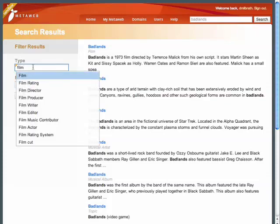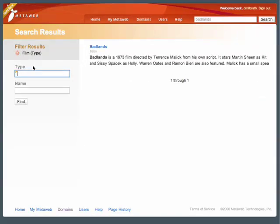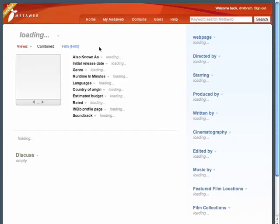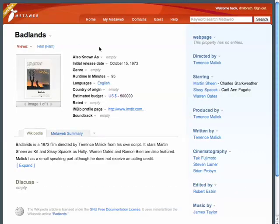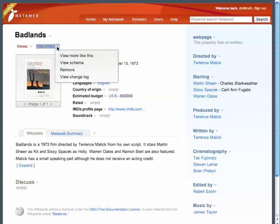As I start to input a type name, the system helps me out by auto-completing on existing types in MetaWeb. By clicking on the search result, I can view the topic for the movie Badlands. We'll look at another film topic in more detail shortly, but first let's do a more complicated search.